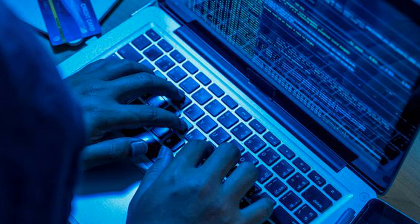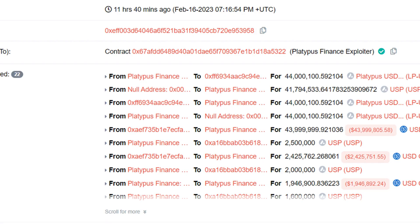They used a flash loan to exploit a logic error in the USP solvency check mechanism in the contract holding the collateral.